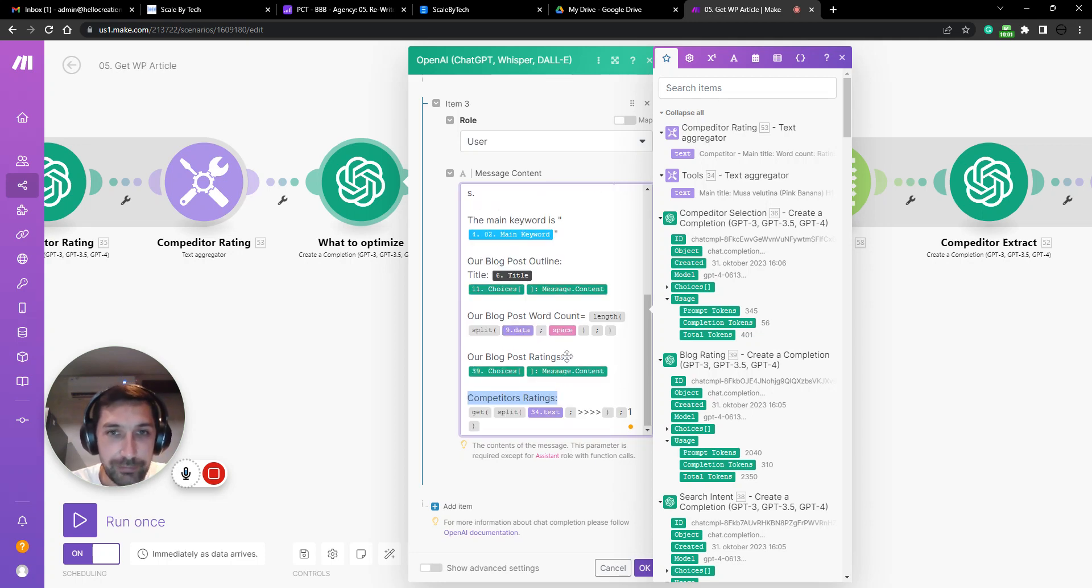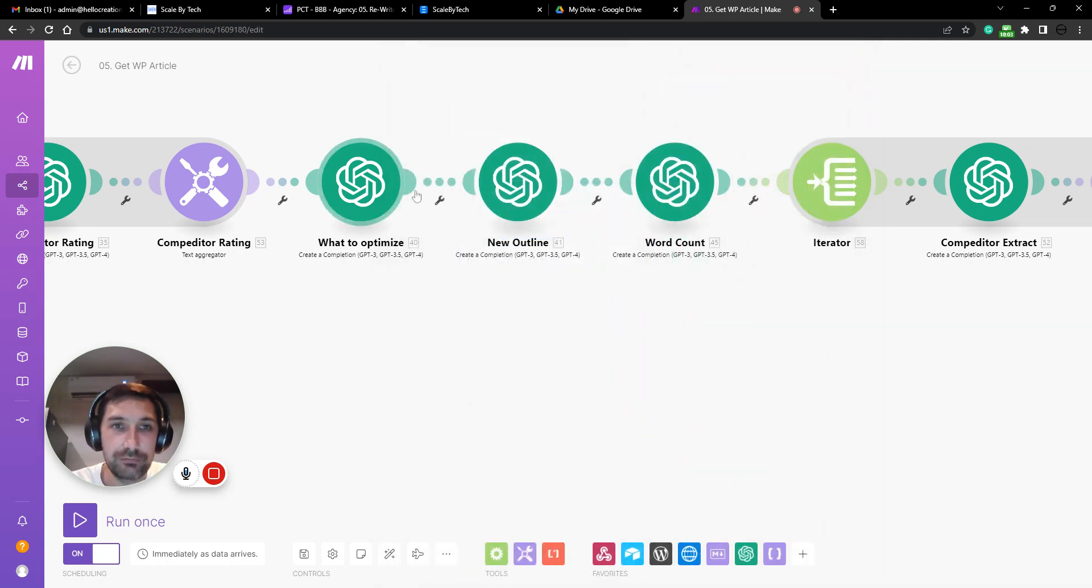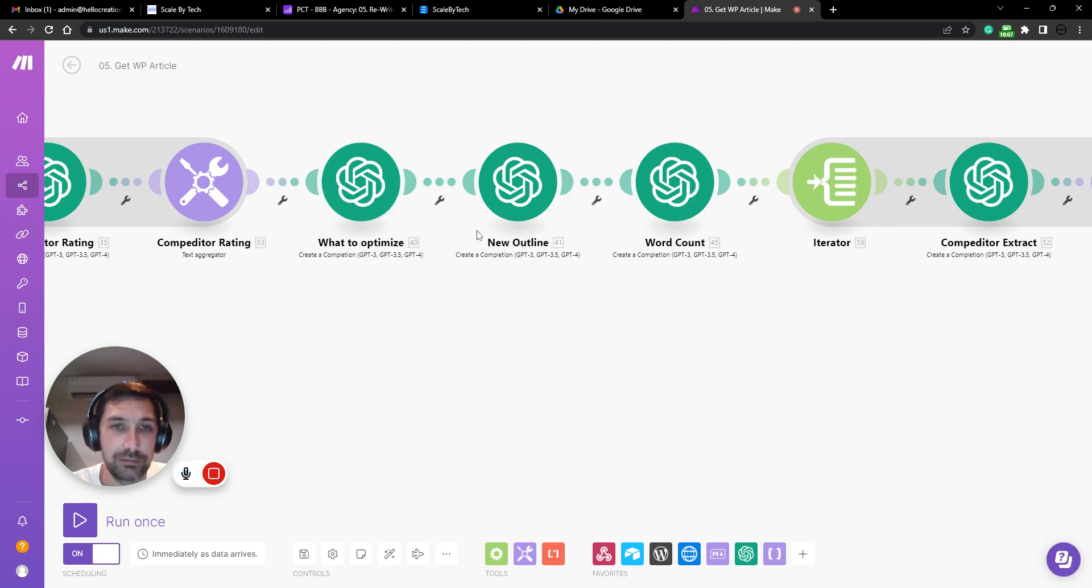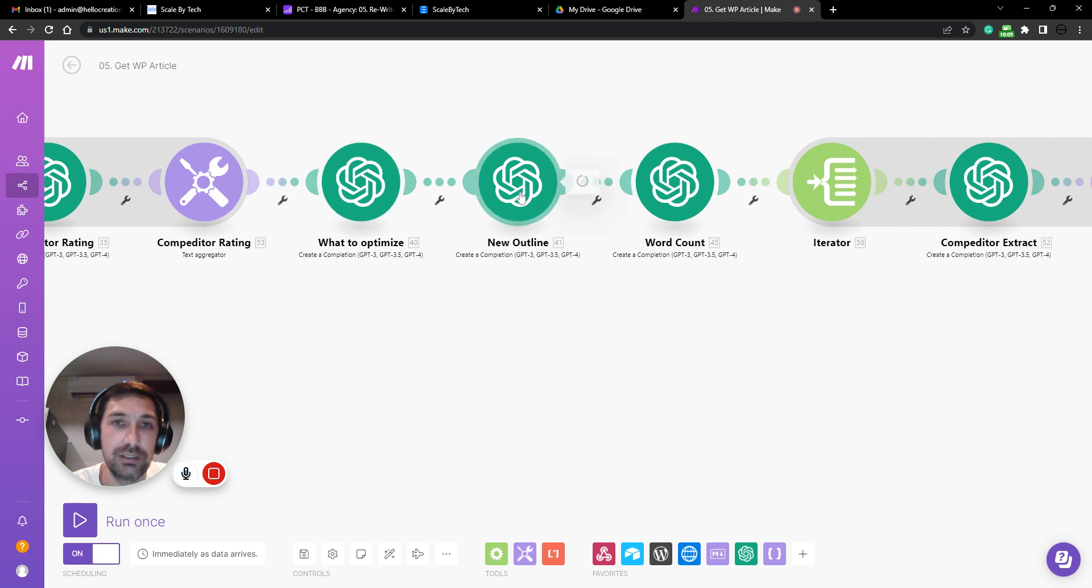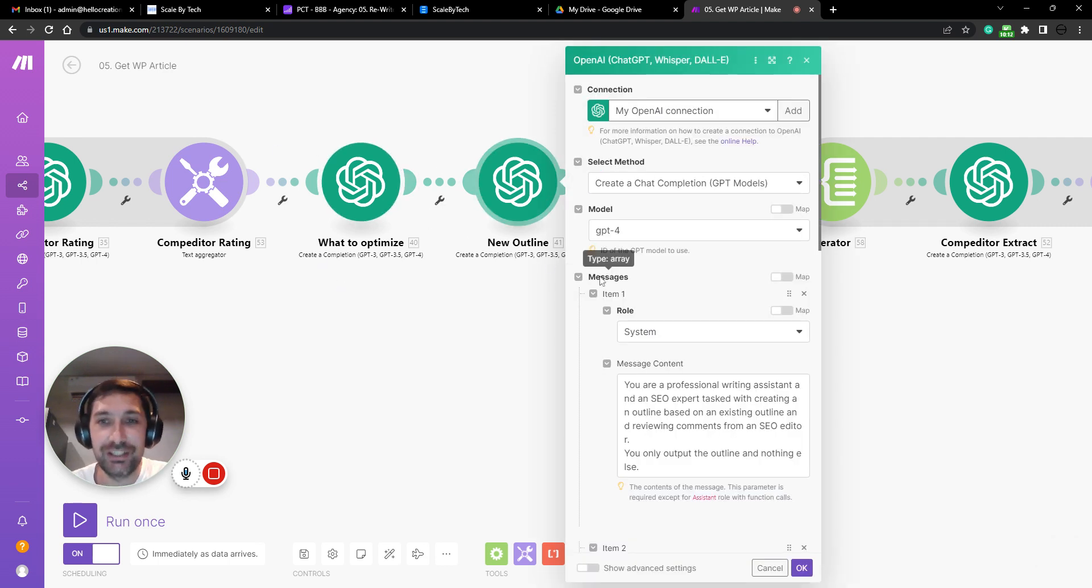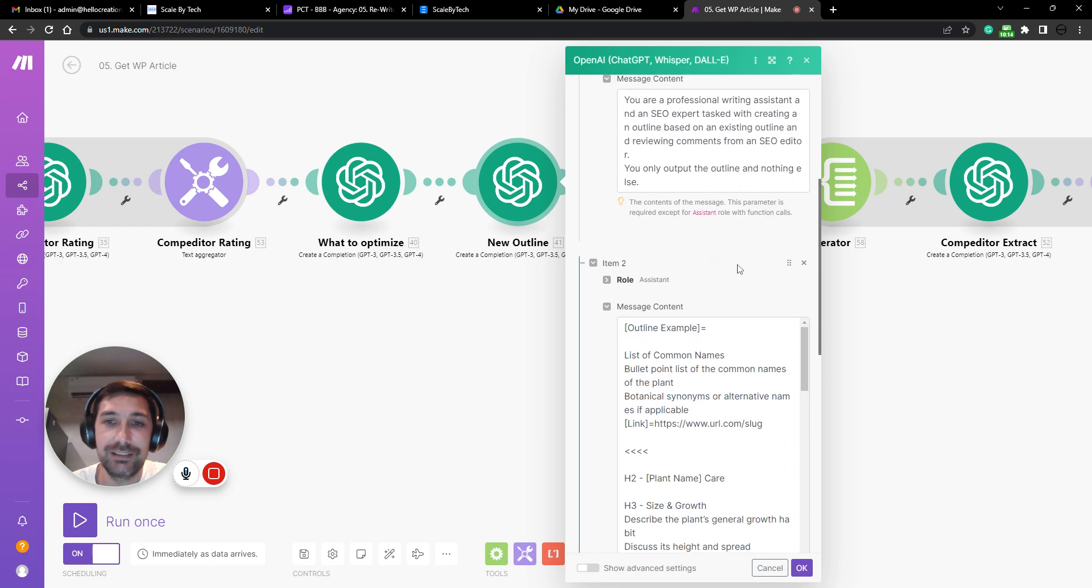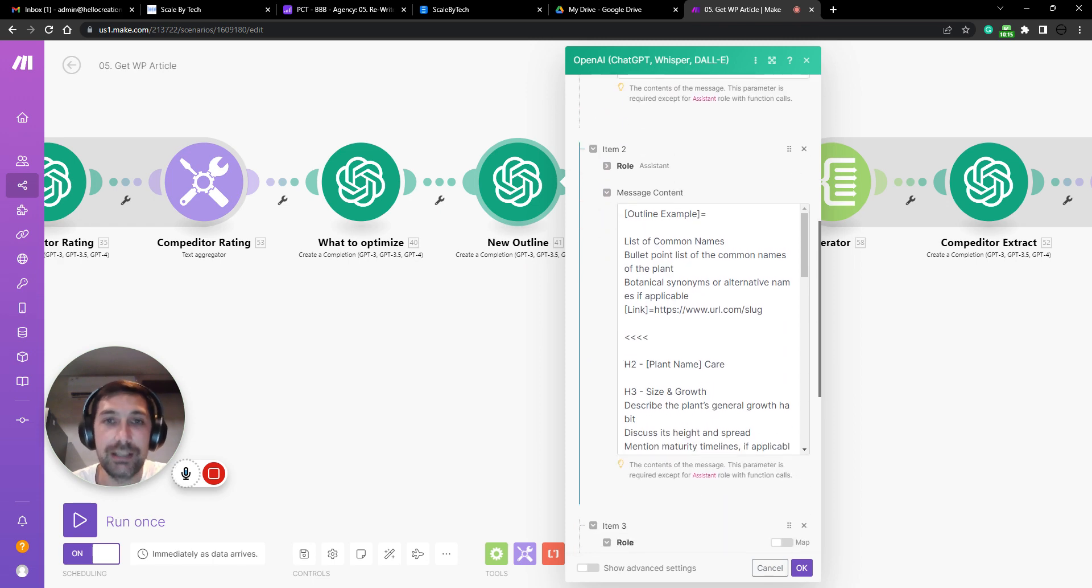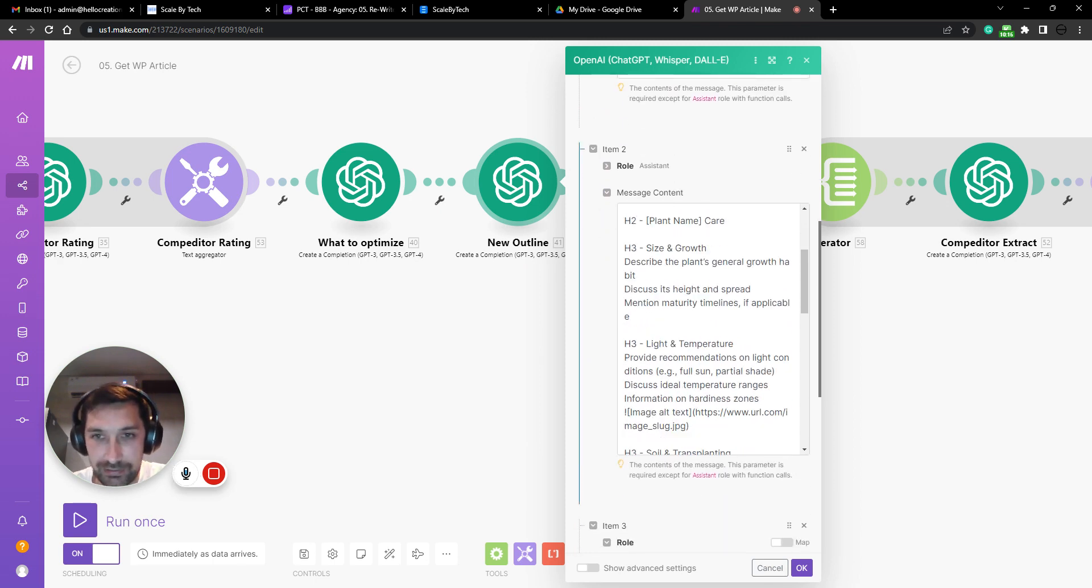Based on that information, we have it write what should be optimized for the outline for the new blog post. Based on the optimization recommendations, we have the AI write a new outline.